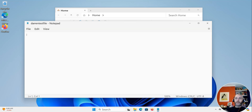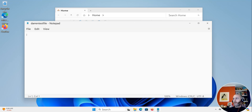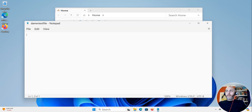Hey guys, this is Darren from Darren's Tech Tutorials. In this video we're going to continue our Windows 11 series and we're going to show you how to use the snipping tool in Windows 11.